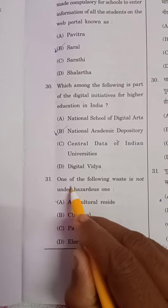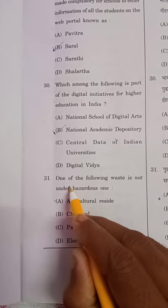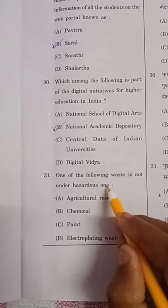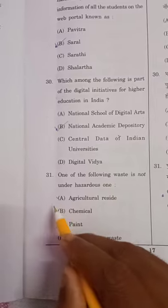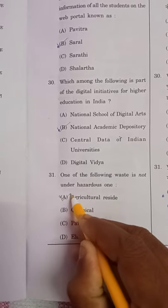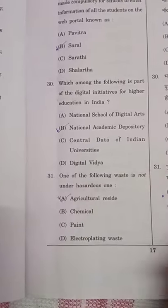Question 31: One of the following wastes is not a hazardous one. The answer is agricultural residue, which is not hazardous.